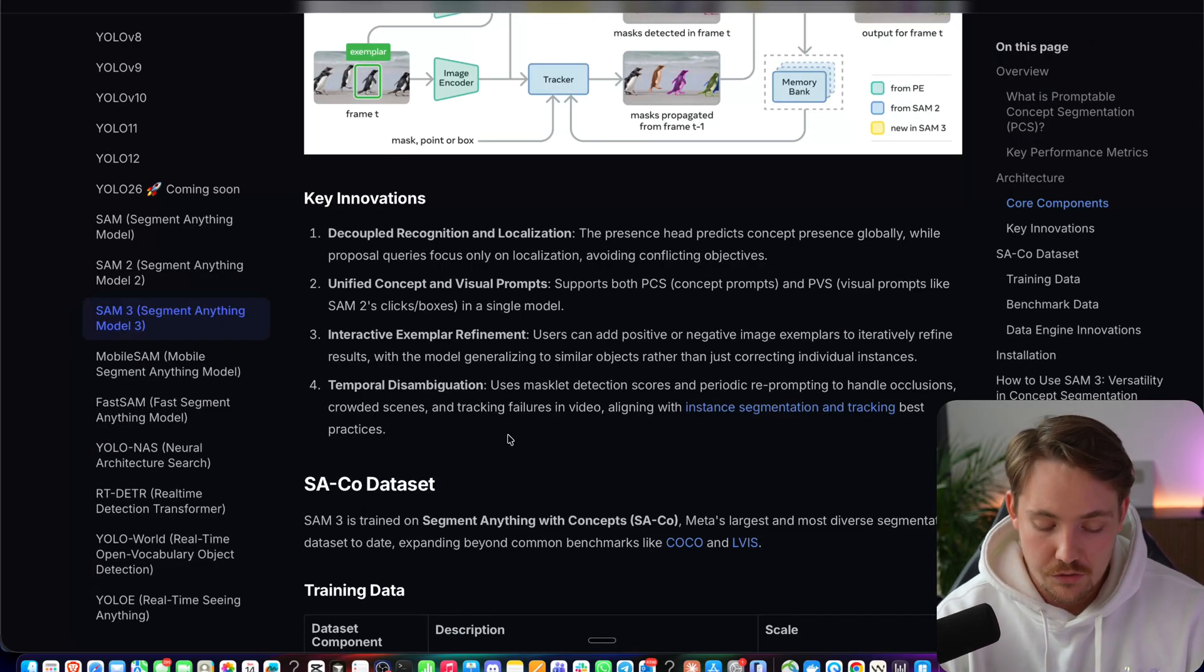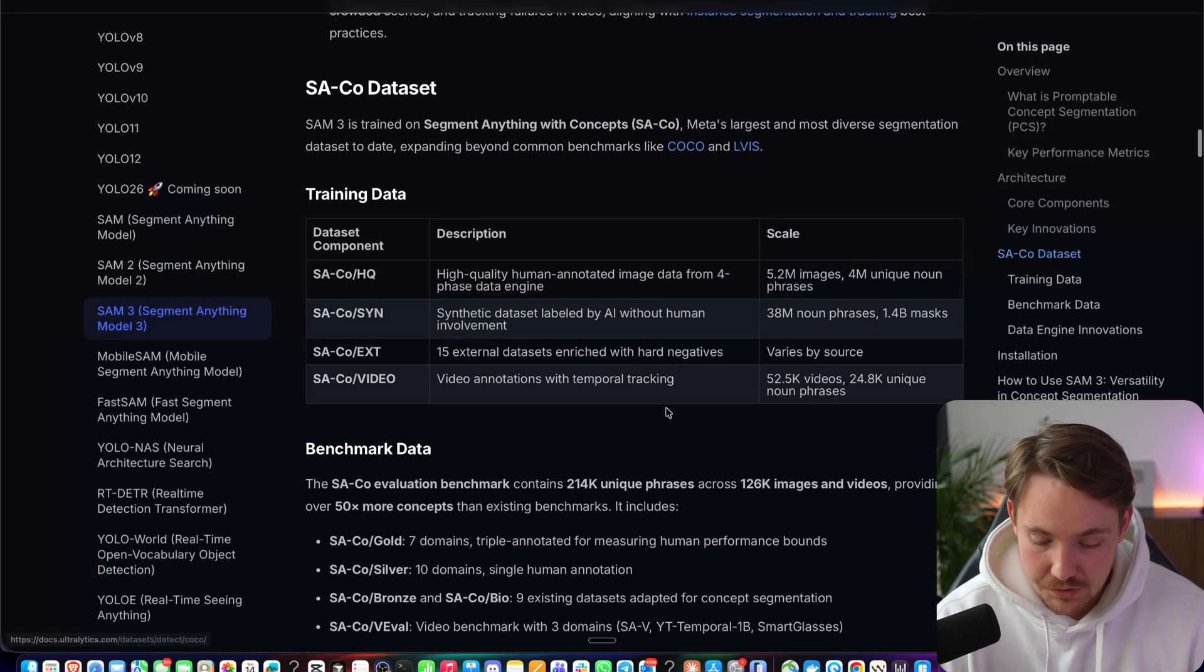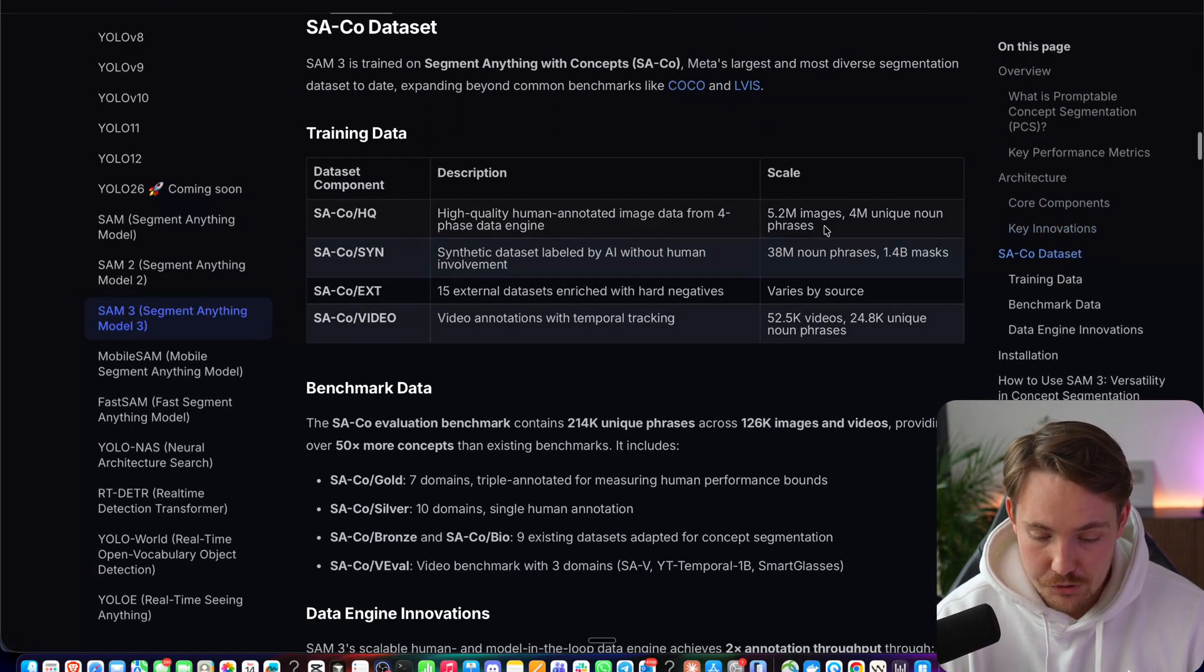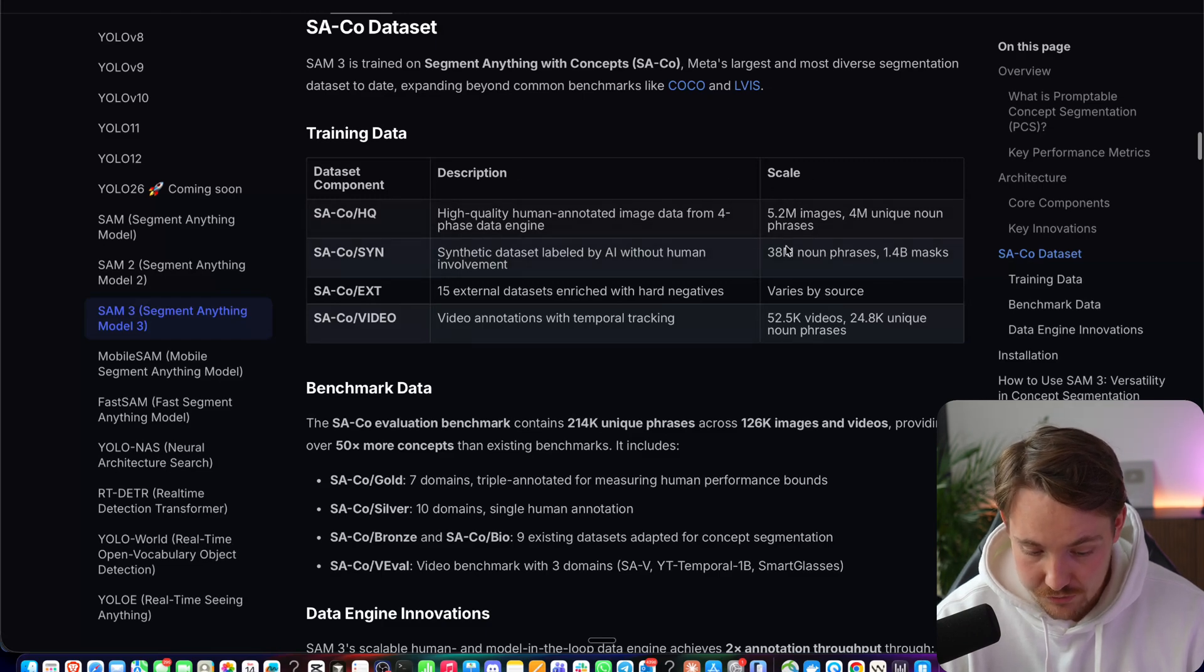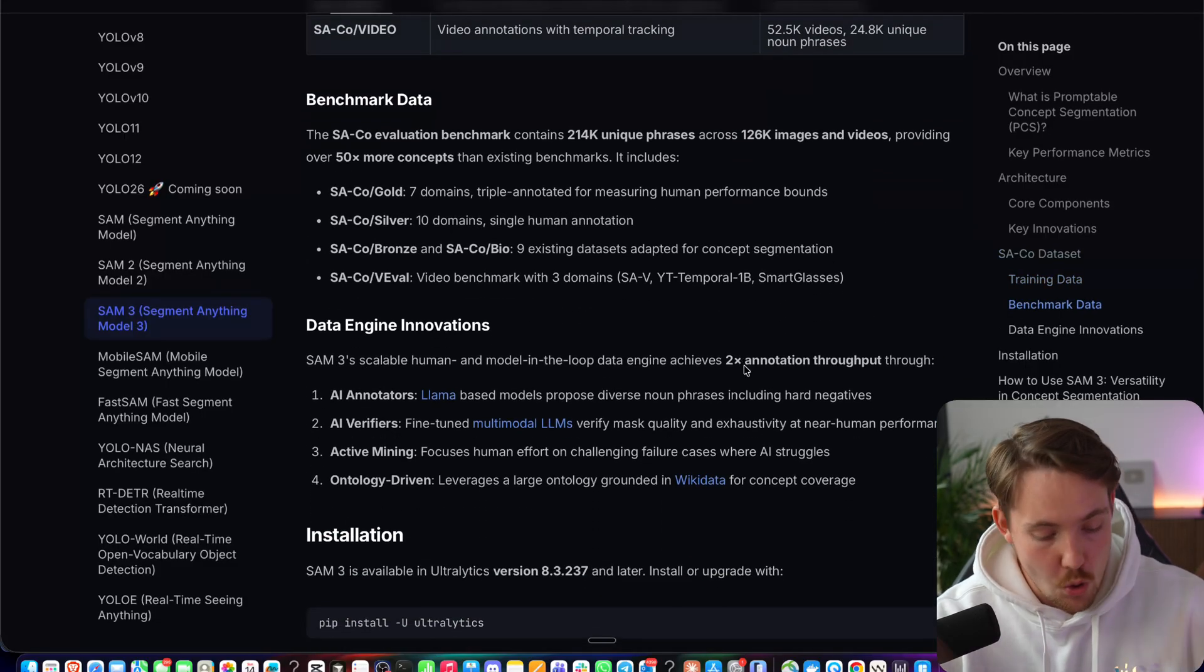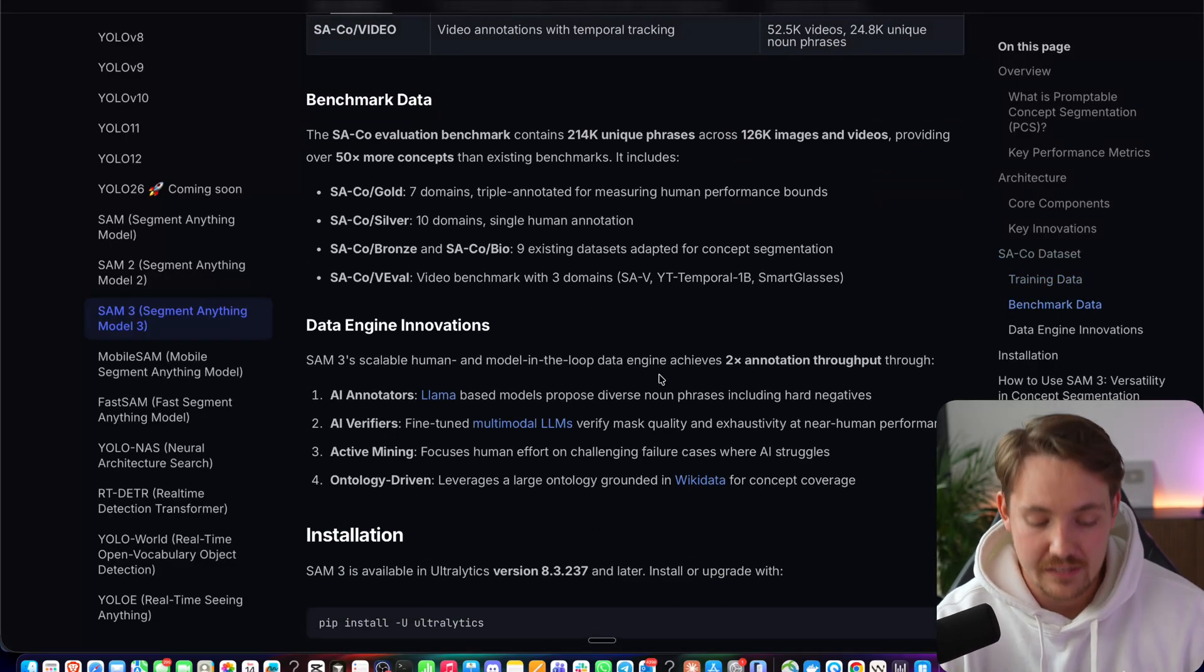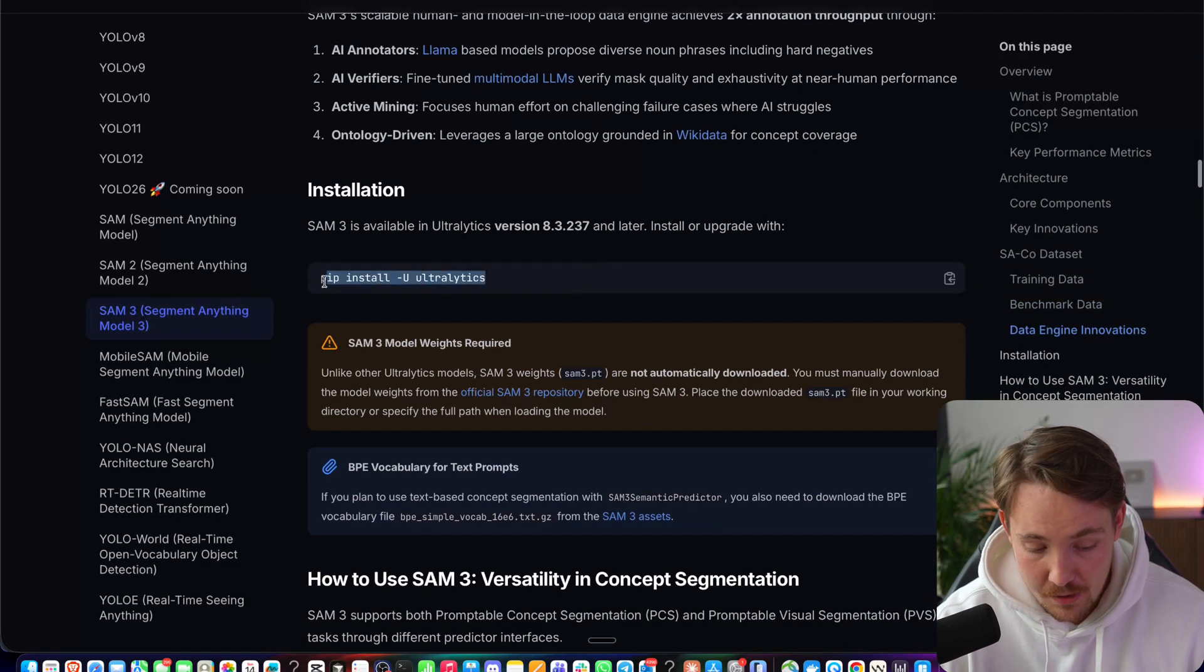Here are some key innovations you can go and take a look at. Some different datasets that have been trained on, 5.2 million images in this one here. Here we have some noun phrases, a bunch of different masks and so on. So it's just a huge scale dataset that it has been trained on.